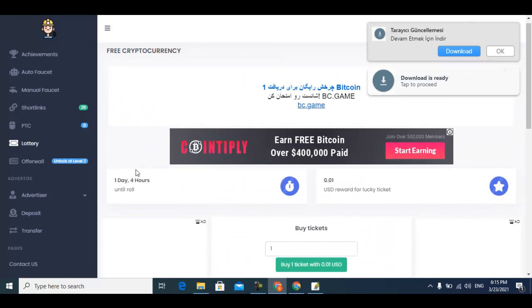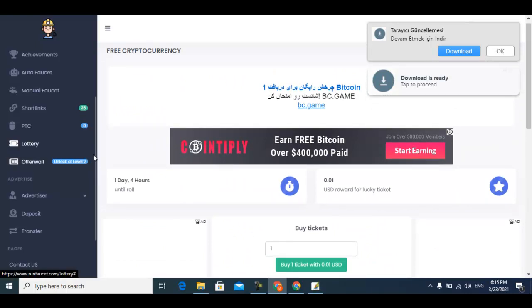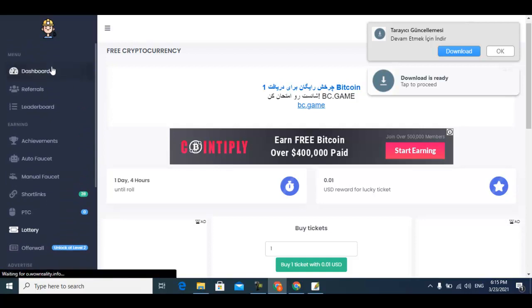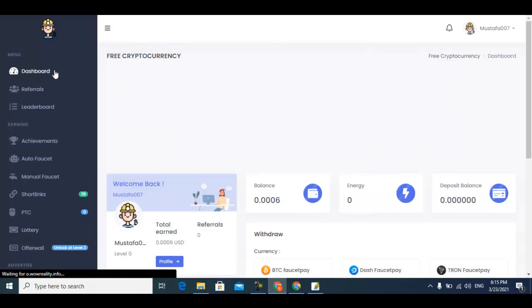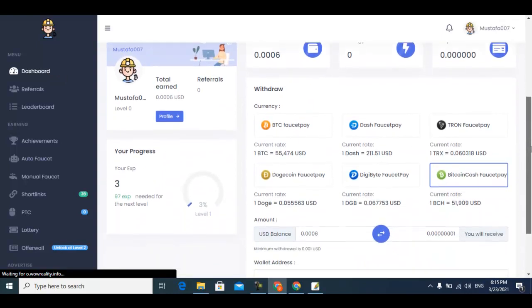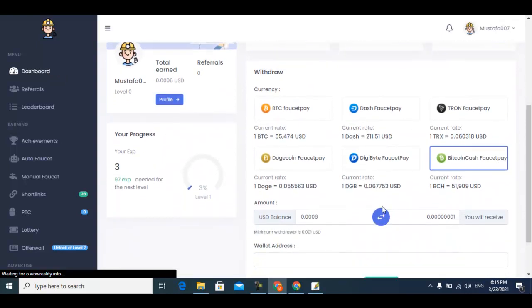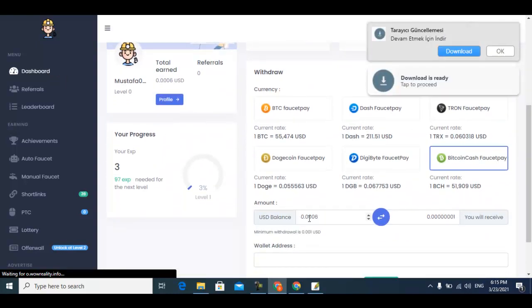Offer walls will be unlocked at level 2. If you reach level 2 you can unlock your offer walls. After reaching the minimum amount you can easily withdraw your free cryptocurrency to your Faucet Pay. Any cryptocurrency you want, you can withdraw it.